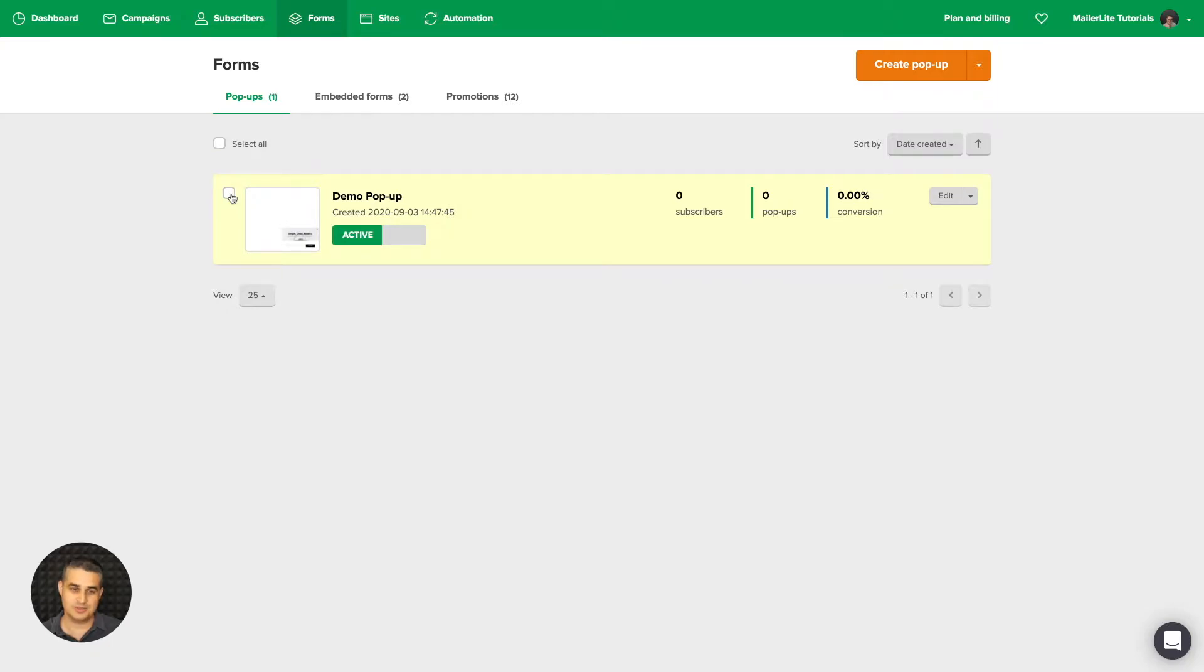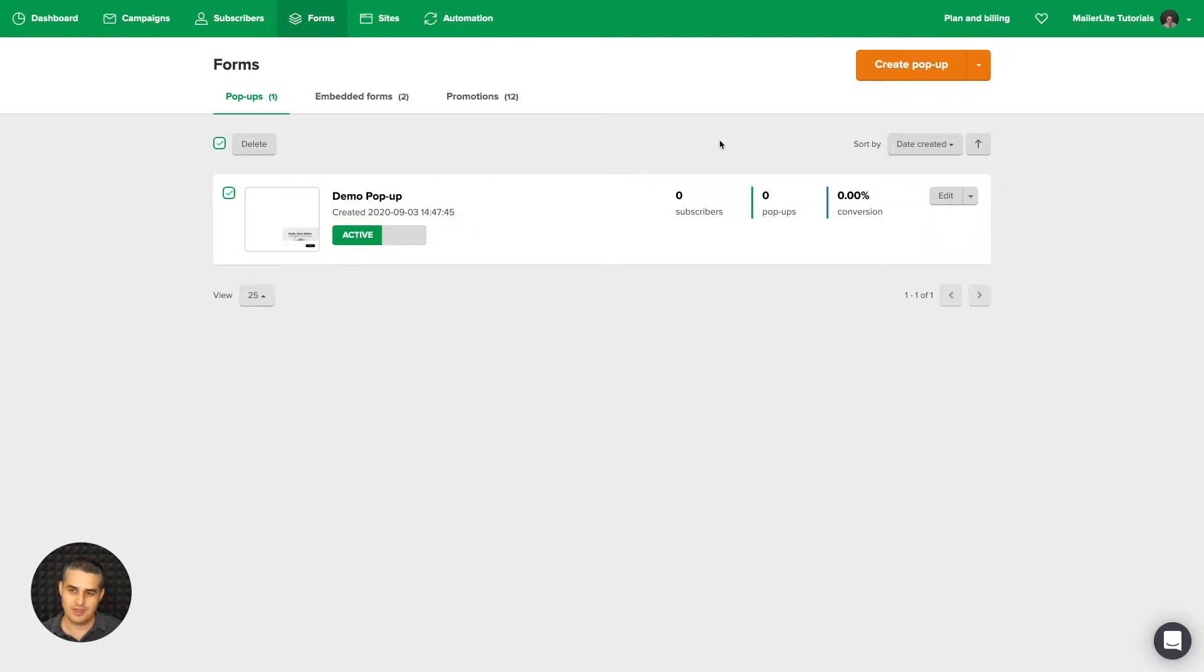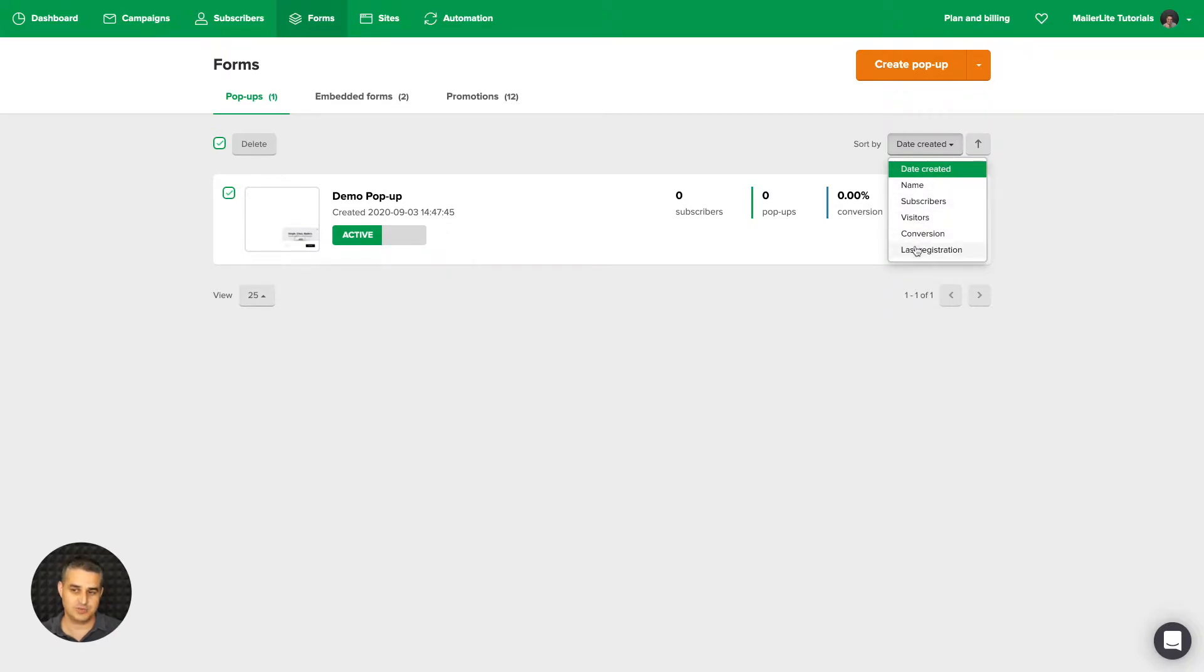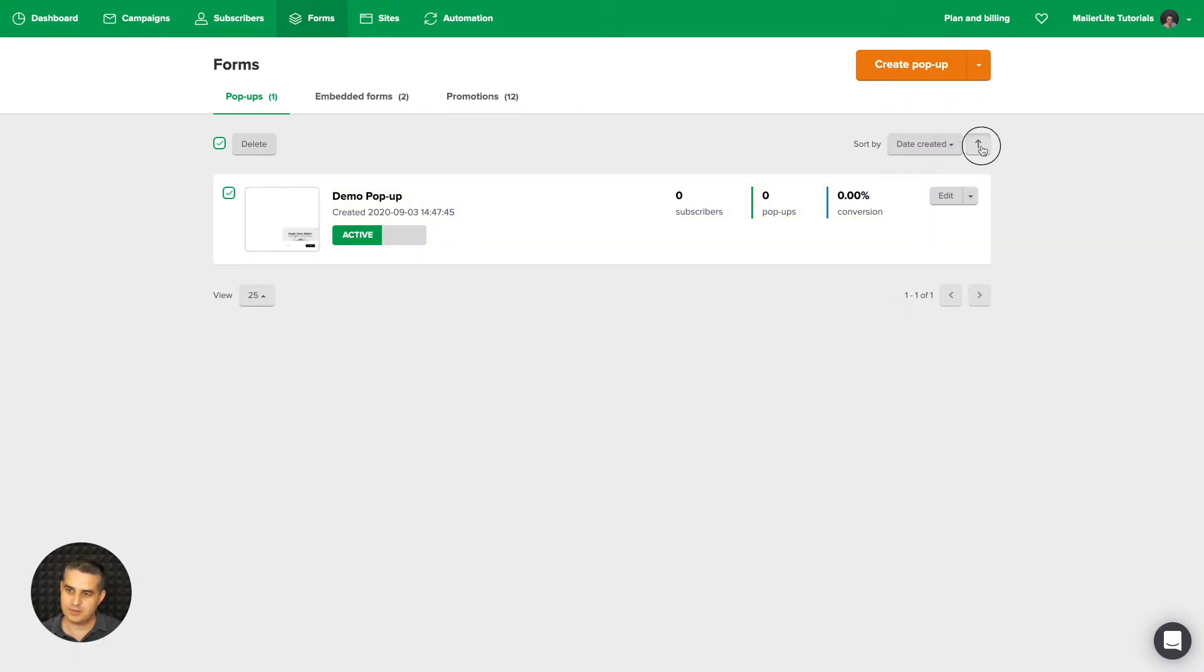If you have more and you want to delete more of them or all of them, you can just go ahead and click Select All, and then you'll be able to delete them. Here you can sort them by date created, by name, subscribers, visitors, conversion, or last registration.